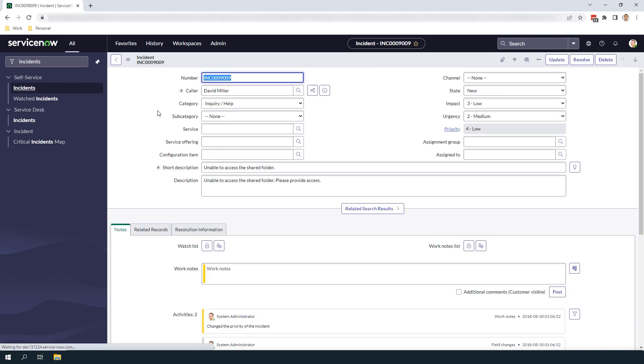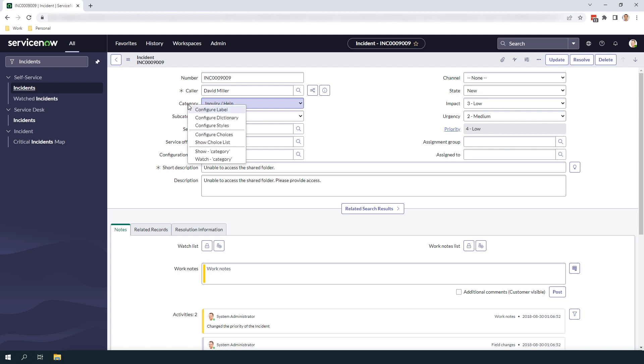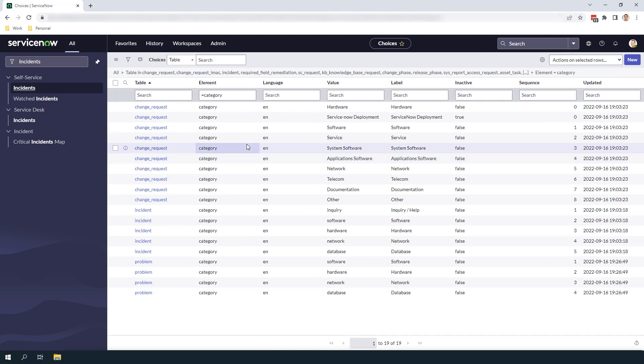Now that the incident form is loaded, right click on the category field label and select Show Choice List from the context menu. You'll now be navigated to the SysChoiceList table which contains all category choices across the system.